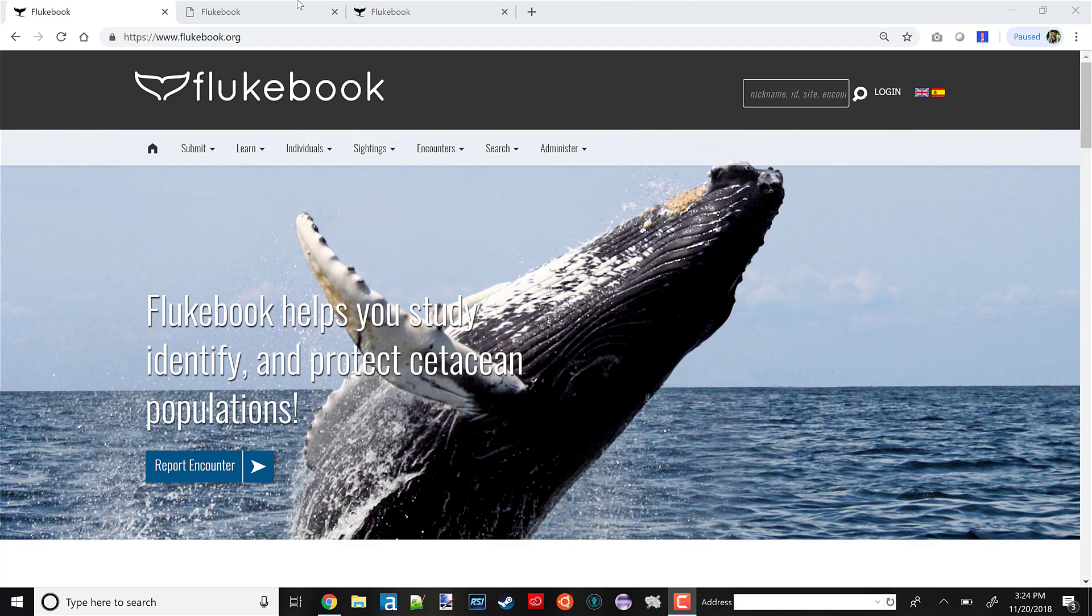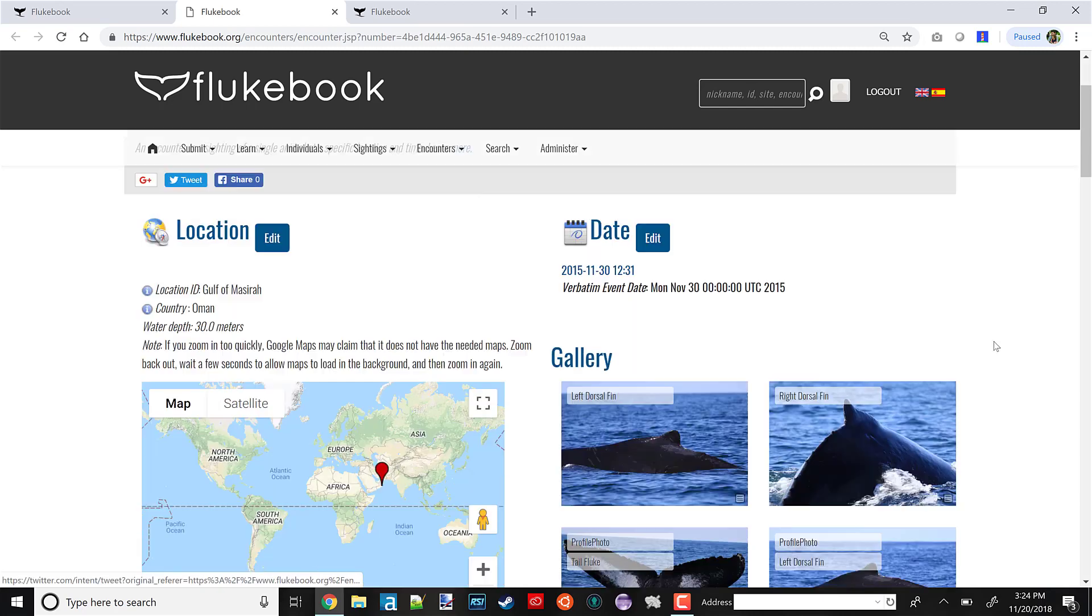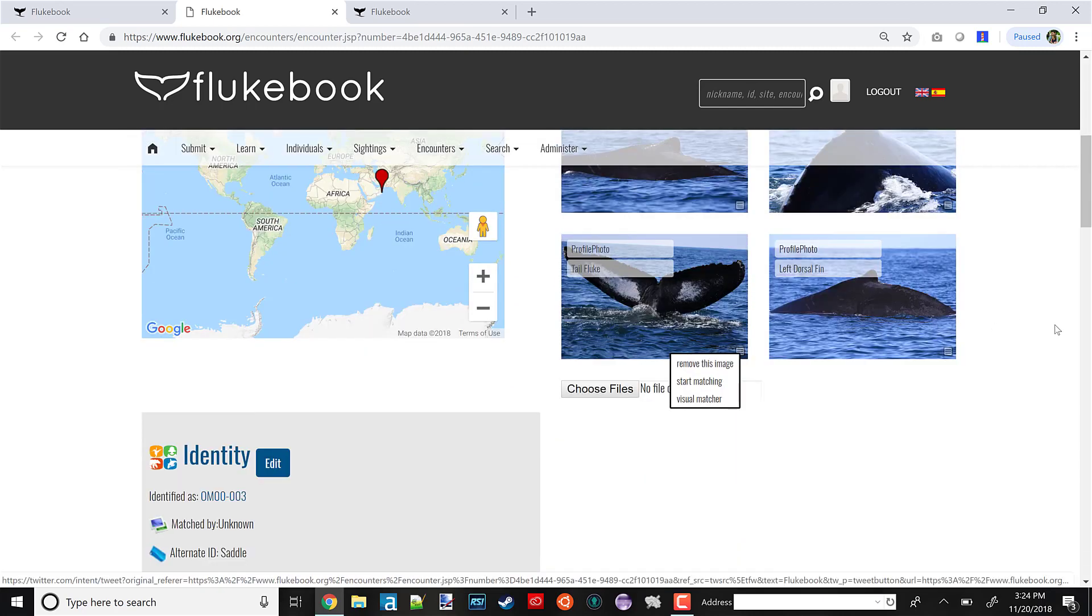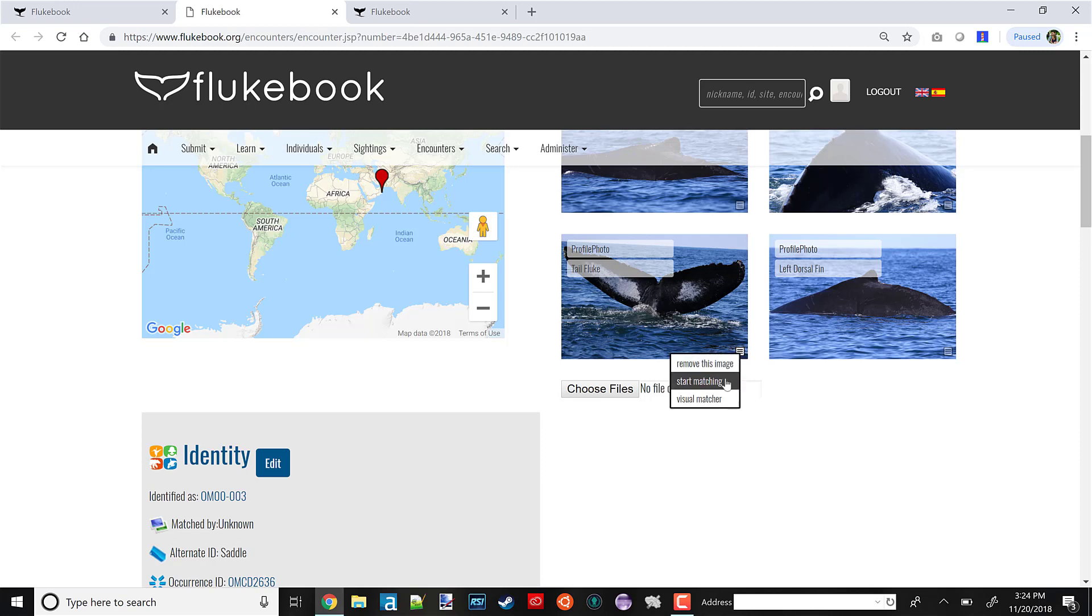Today I'll be showing you how to run automated fluke matching using our system. The short version is that once your data is on Flukebook on an encounter page like this one, you simply find the photo you want to match and click this menu at the bottom right of the photo and choose Start Matching. That's the short version, but I'll be showing the whole process in more detail for the rest of this video.